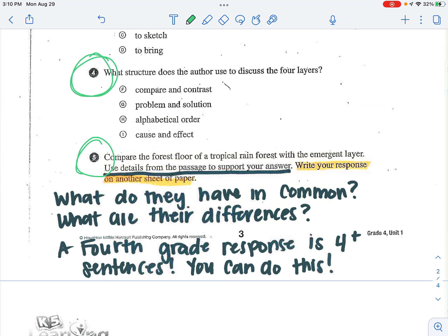So for this number five, you are to write your response on another sheet. The questions are, use details from the passage to support your answer. What do they have in common? And what are their differences?